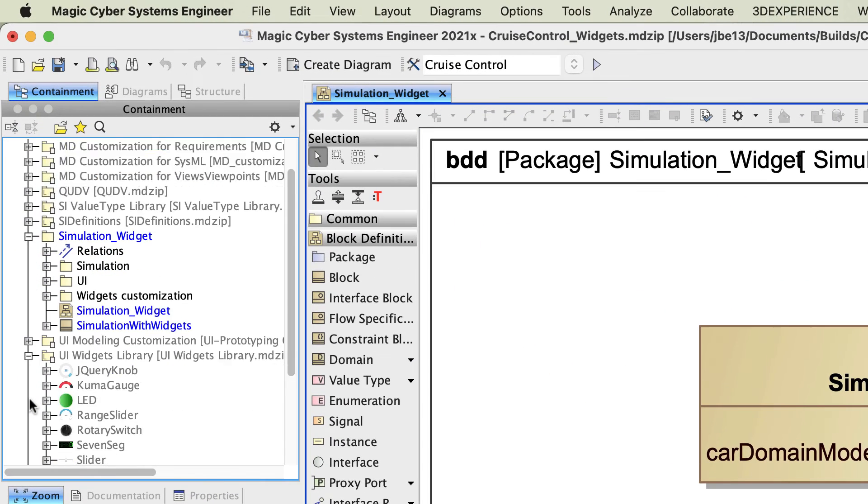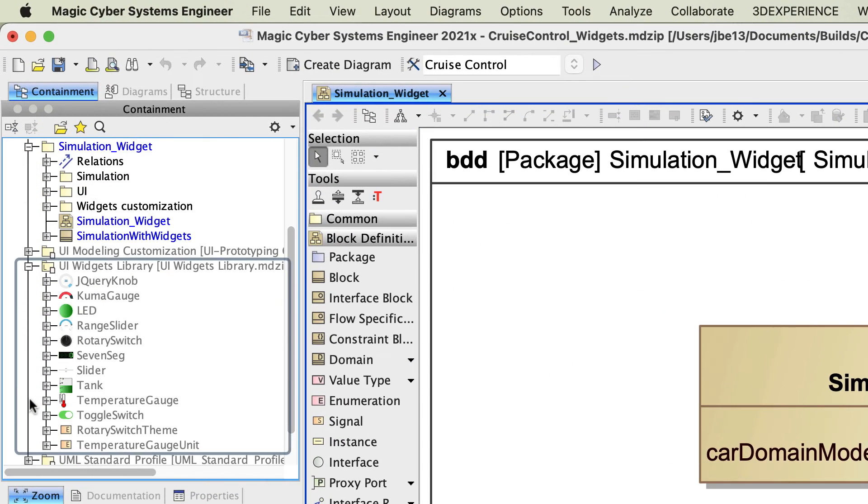As you can see, the library contains various HTML widgets like Slider, Tank, Gauge, and others.